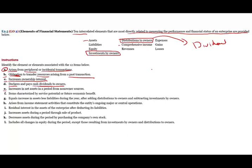E: increase in net assets in a period from non-owner sources. The definition of comprehensive income is increase in assets from non-owner sources. What does that mean? It means your assets went up — your receivable went up, your cash went up — but that's the result of non-owner sources. What are the owner sources? For example, investment by owners is an owner source; you could invest in the company. But non-owner sources: any increase in net assets that's from non-owner sources is considered comprehensive income.